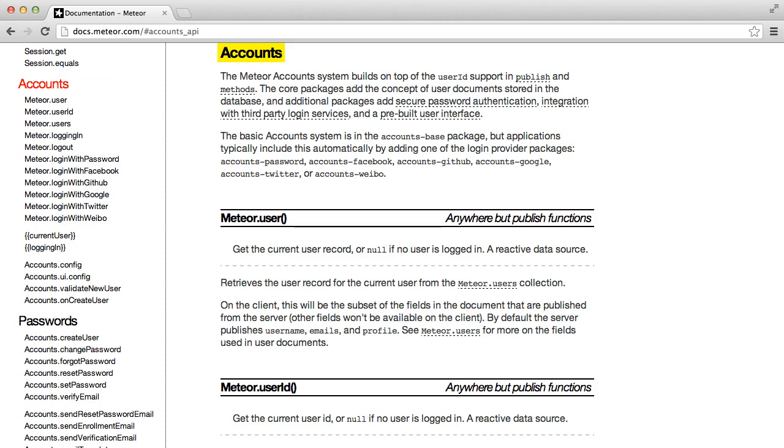Meteor ships out of the box with a couple of packages for automatically handling user login and accounts. It even lets you login with external services like GitHub.